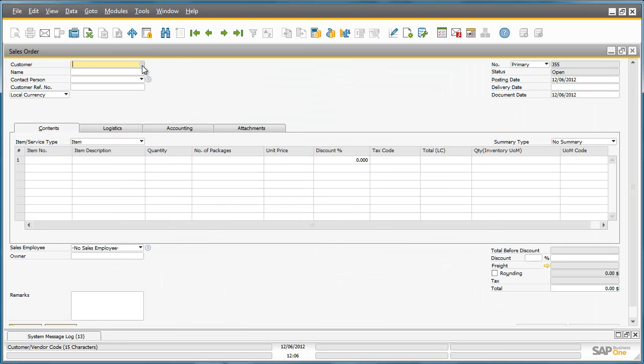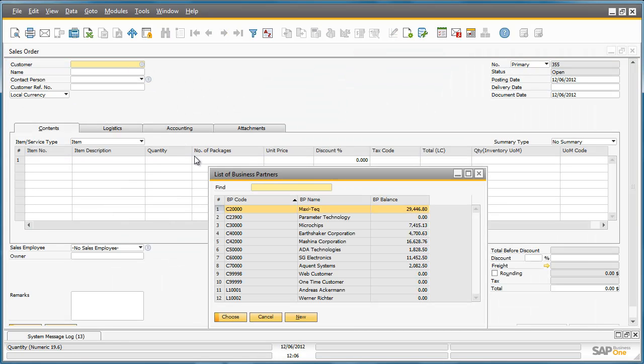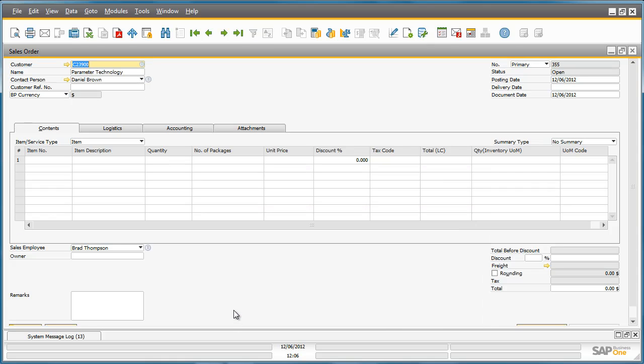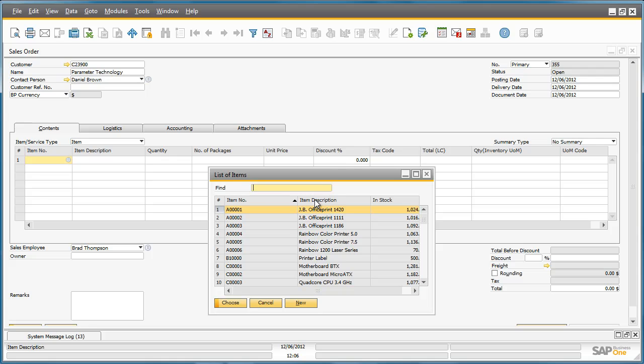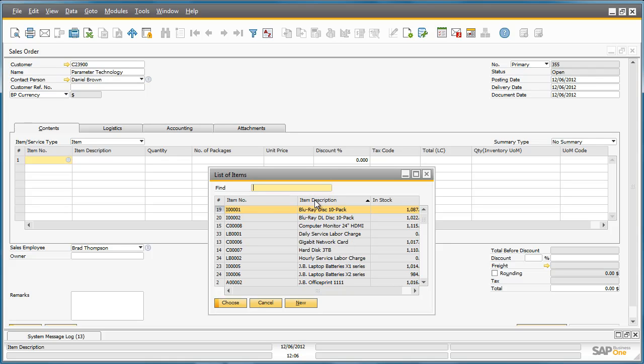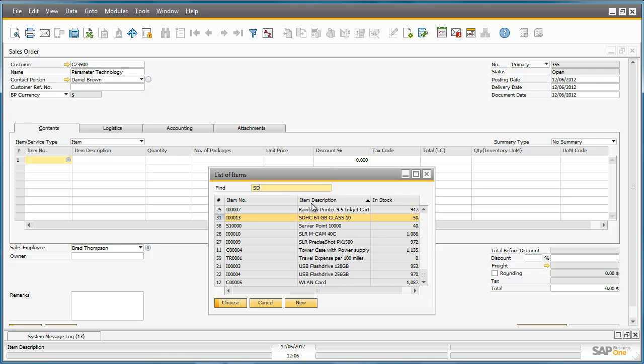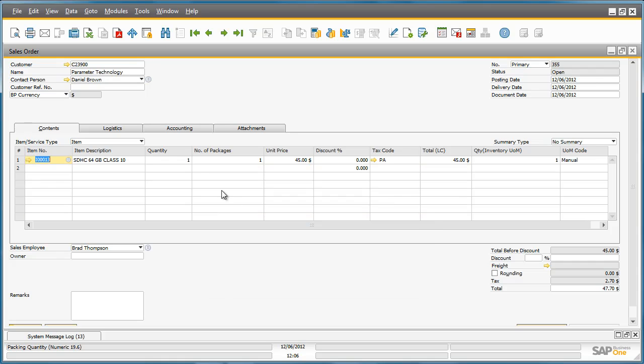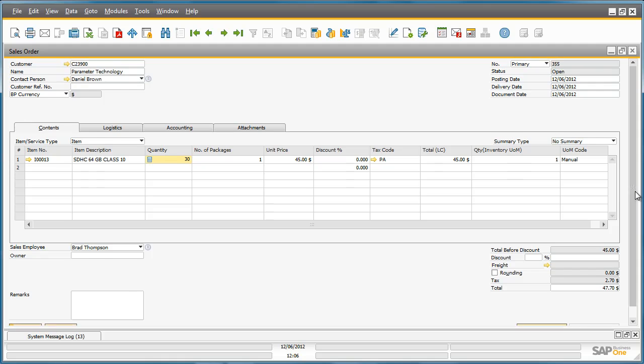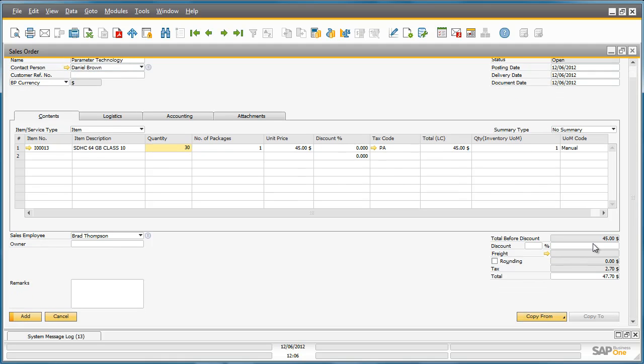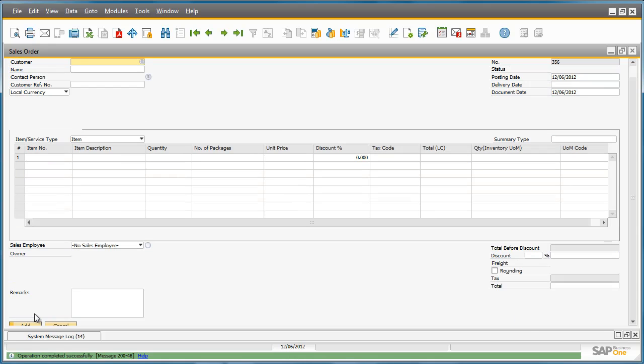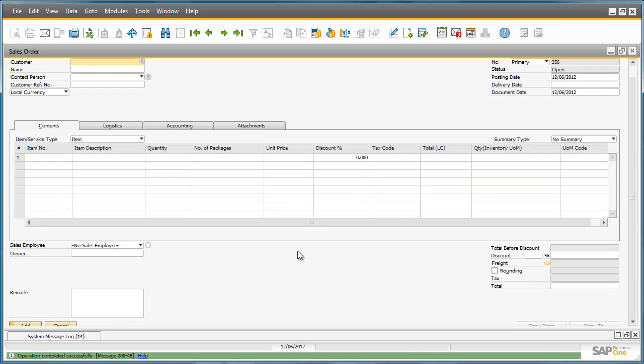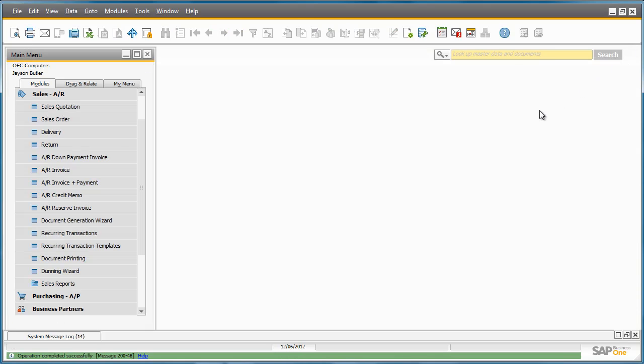We then select our customer, Parameter Technology, enter a required delivery date and the required item details. We can now add this sales order to the system.